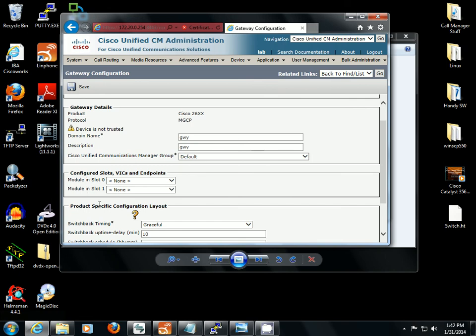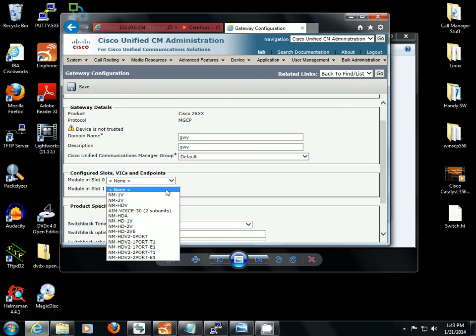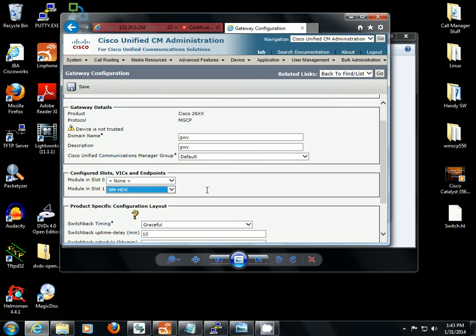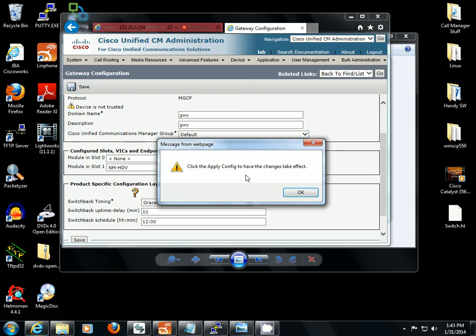We're using the module in slot 1. Slot 0 is the onboard slot that's attached to the motherboard of the router, and that's where you would directly seat a WIC or VWIC card. In this case we're using a network module and the VWIC card is seated within that network module. So we're going to pick NMHDV for our option here. We're going to save.